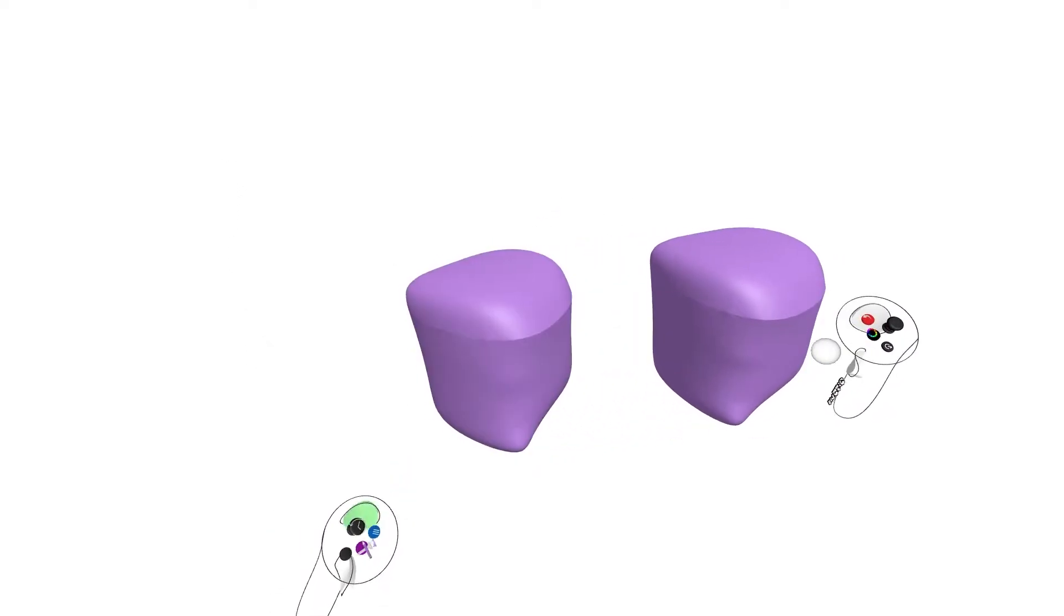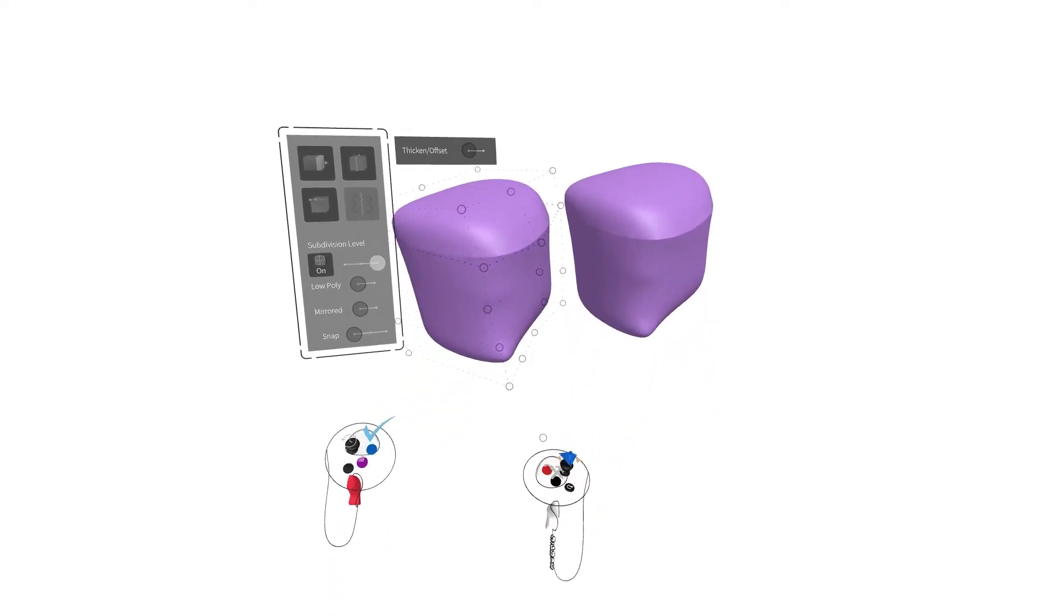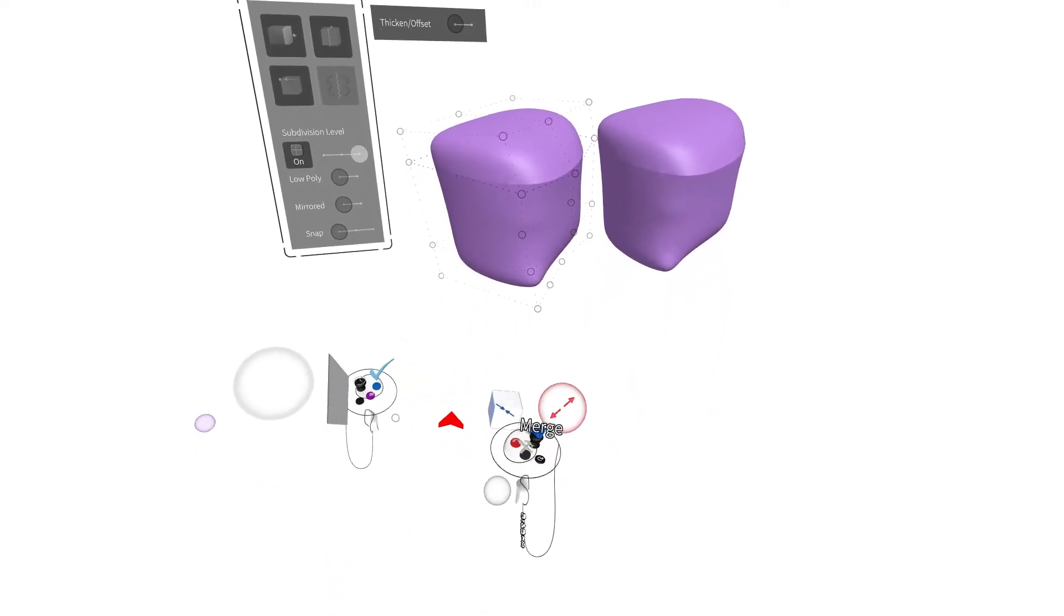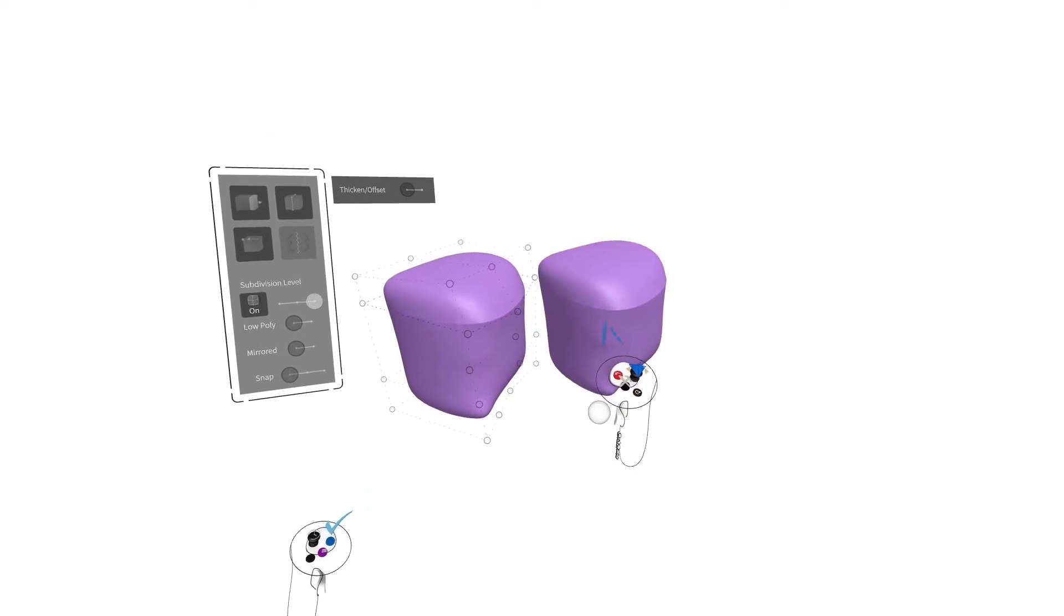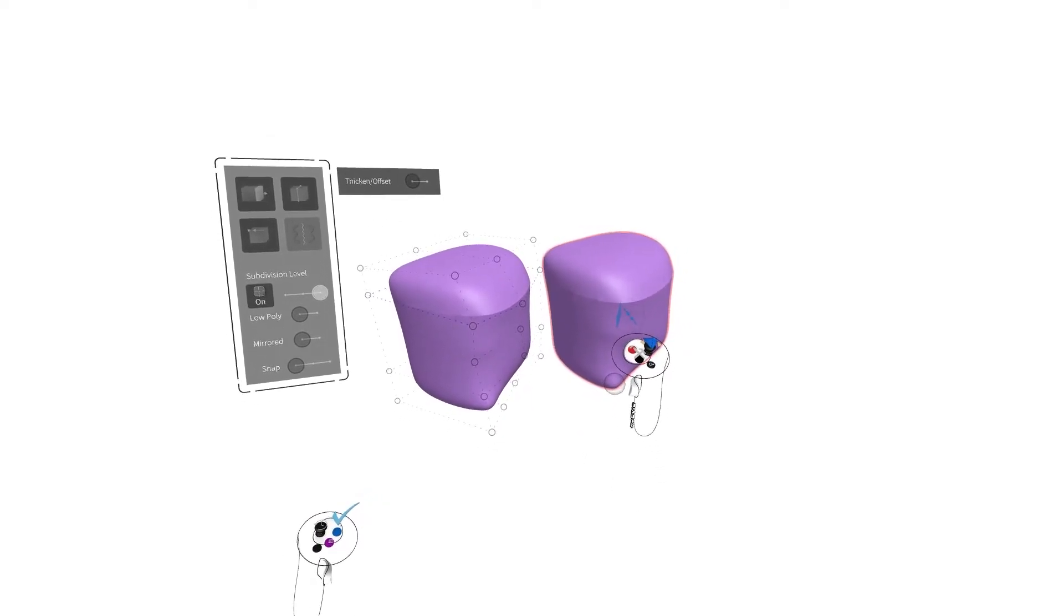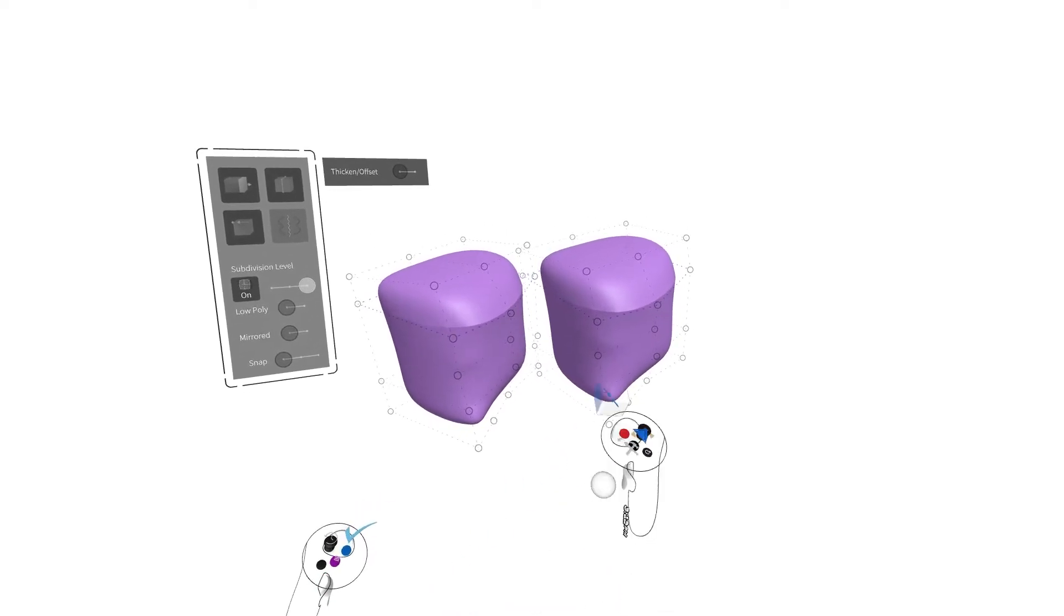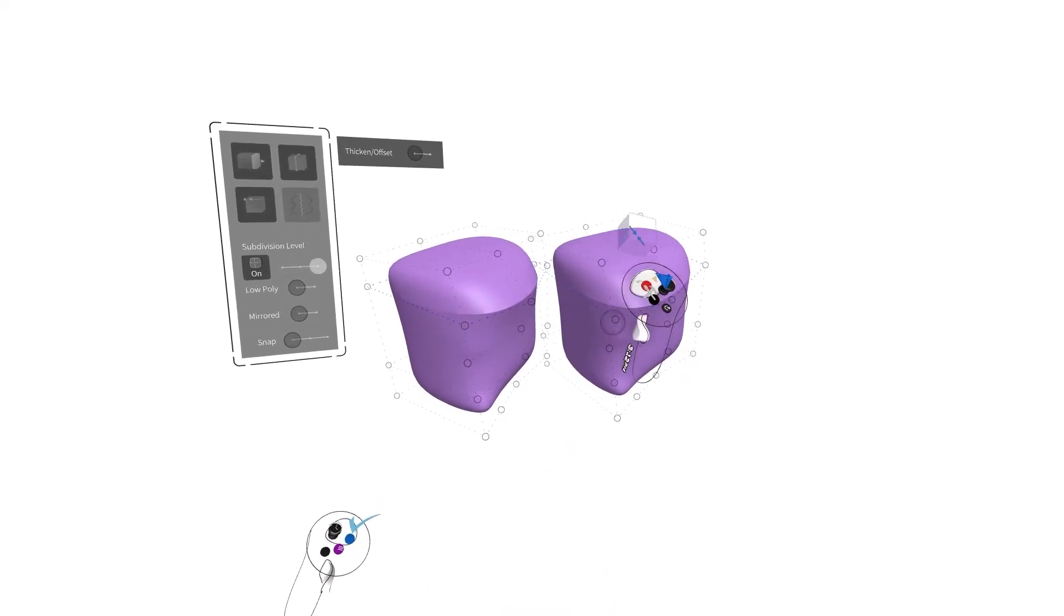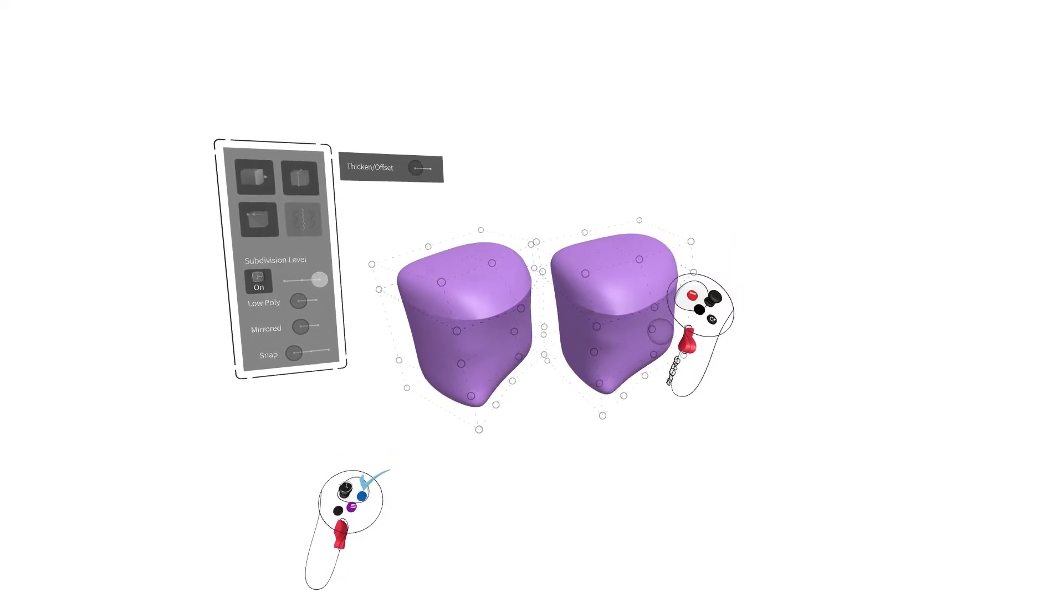The Merge tool is meant for combining two SubD sketch objects together, allowing them to be edited as one. To merge, have one object selected and present your Merge tool upon the desired merging object. You'll notice it appear highlighted in red. Pull the index trigger on your drawing hand to merge. Merging sketch objects will also match their surface thickness.